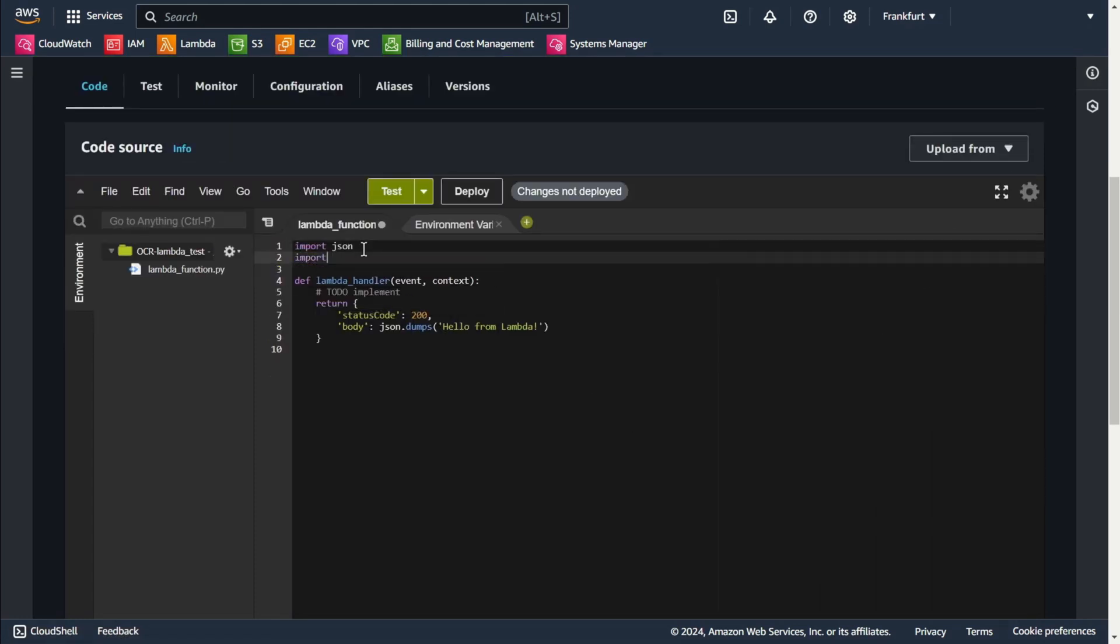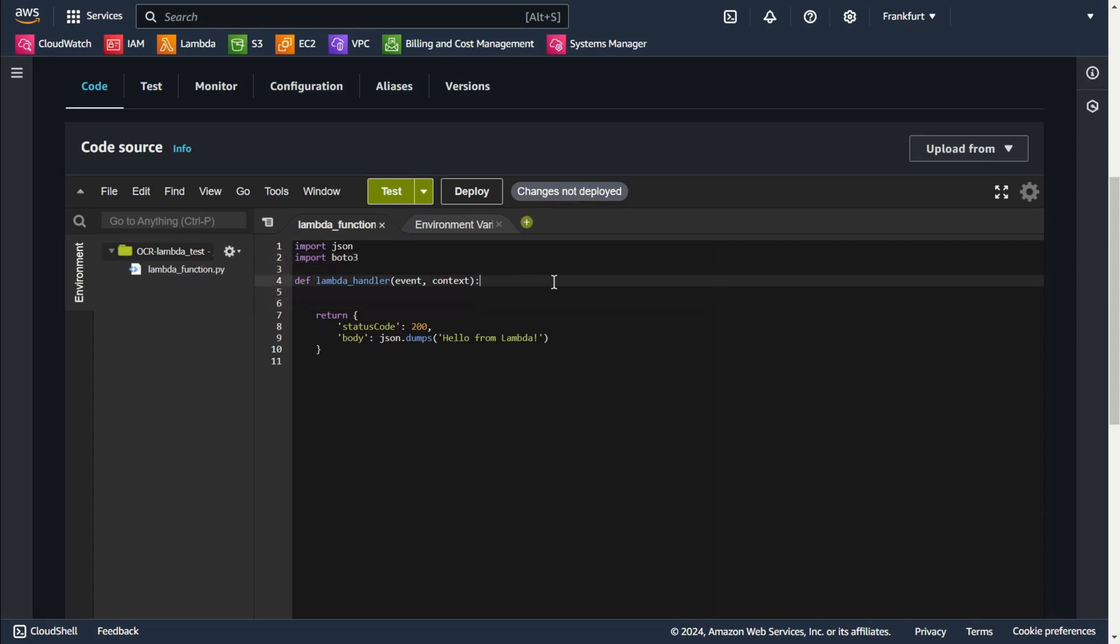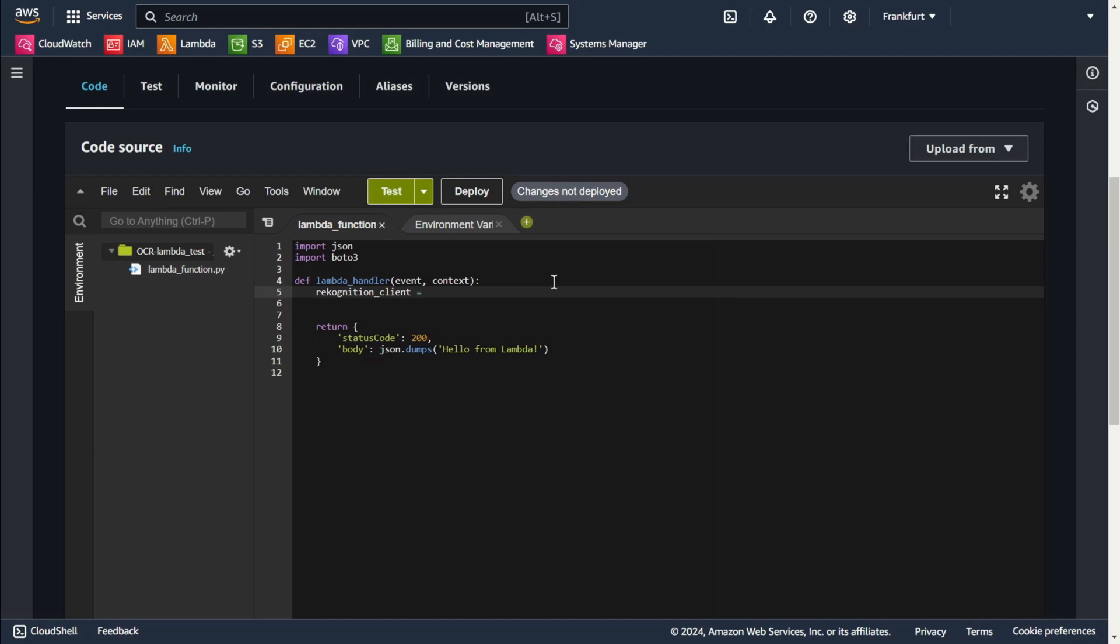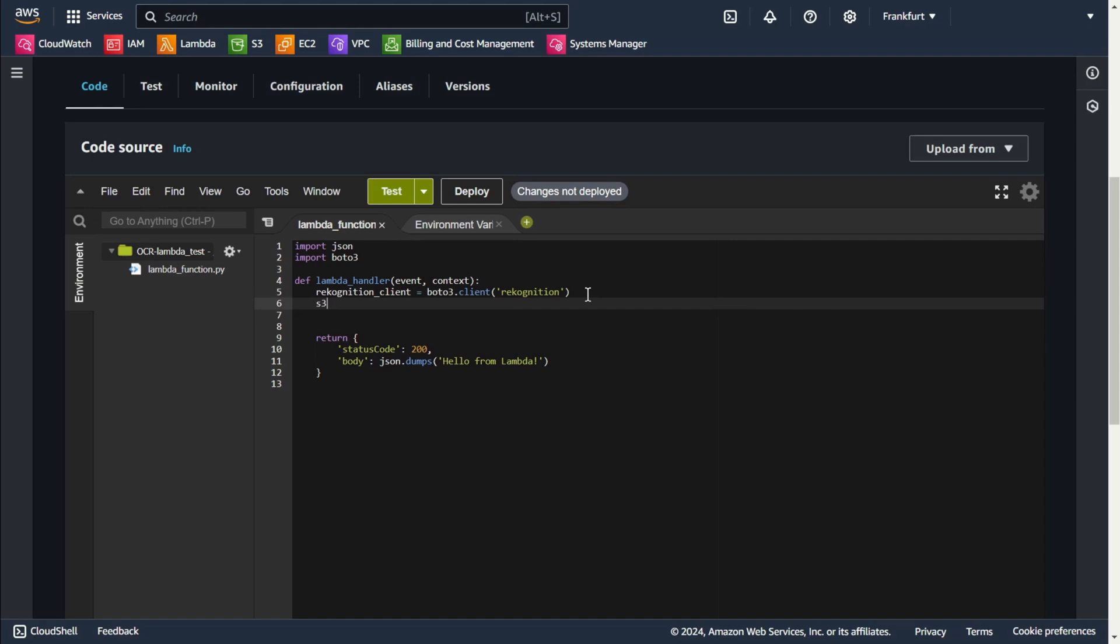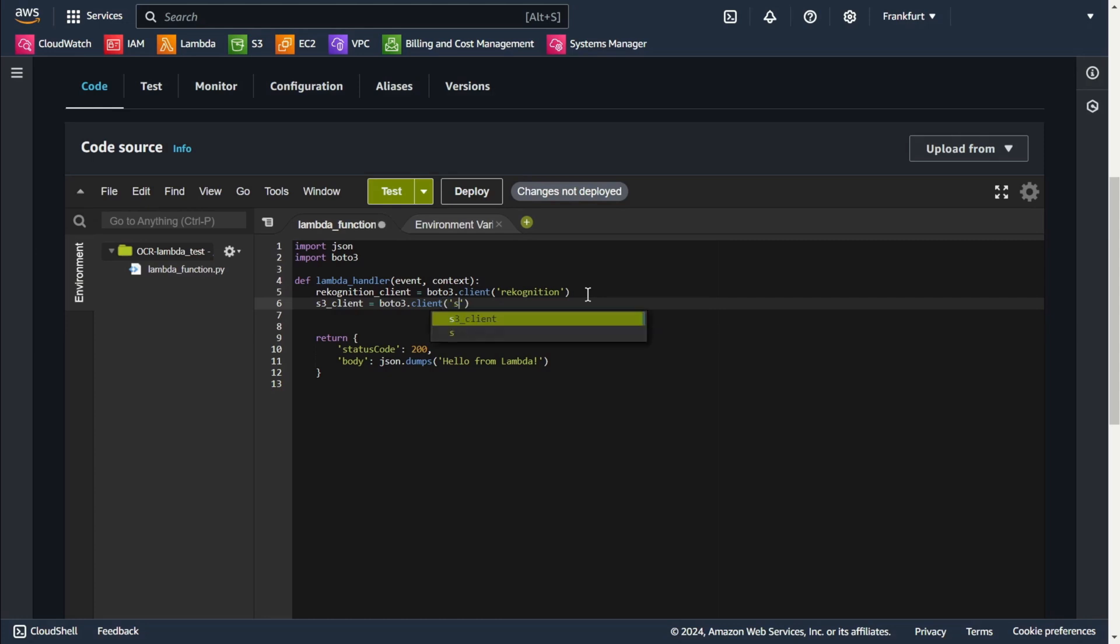Import boto3. First I'm initializing the AWS Rekognition and S3 client. Boto3 client Rekognition and boto3 client S3.